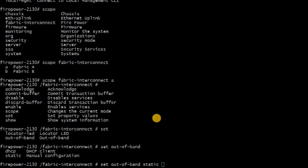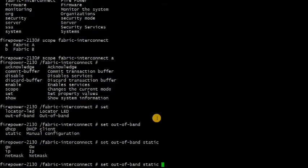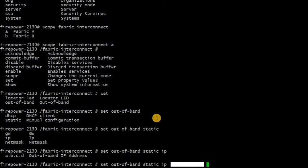How to do Firepower 2130 image upgrade using version 6.7. Once you get into the console, you would need to set up the out-of-band management IP address under fabric interconnect.